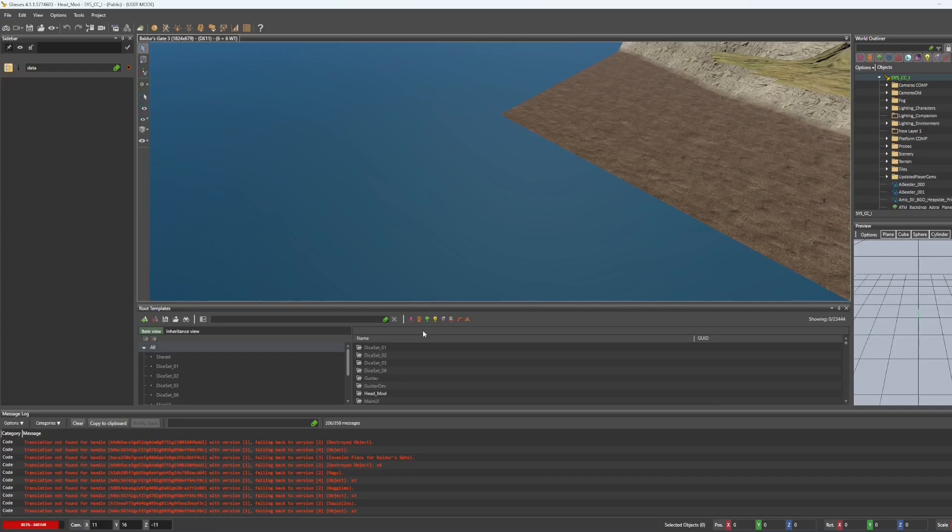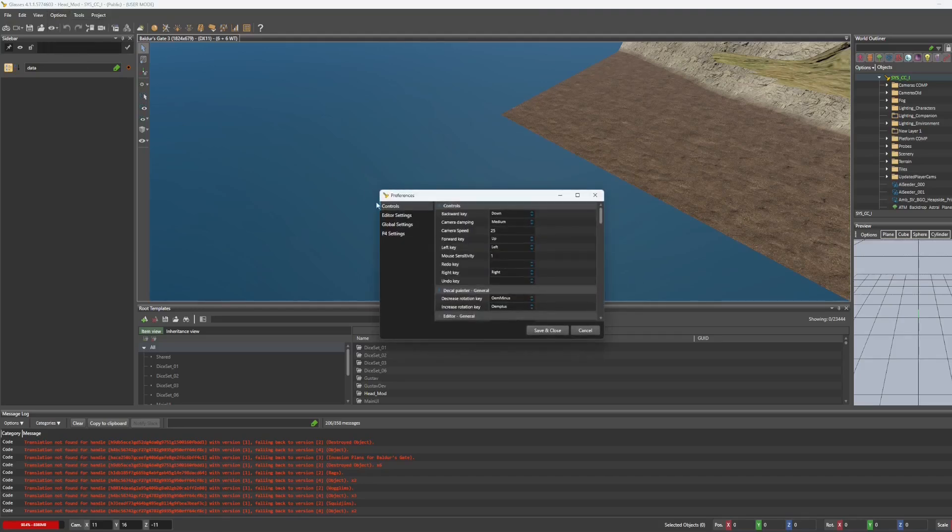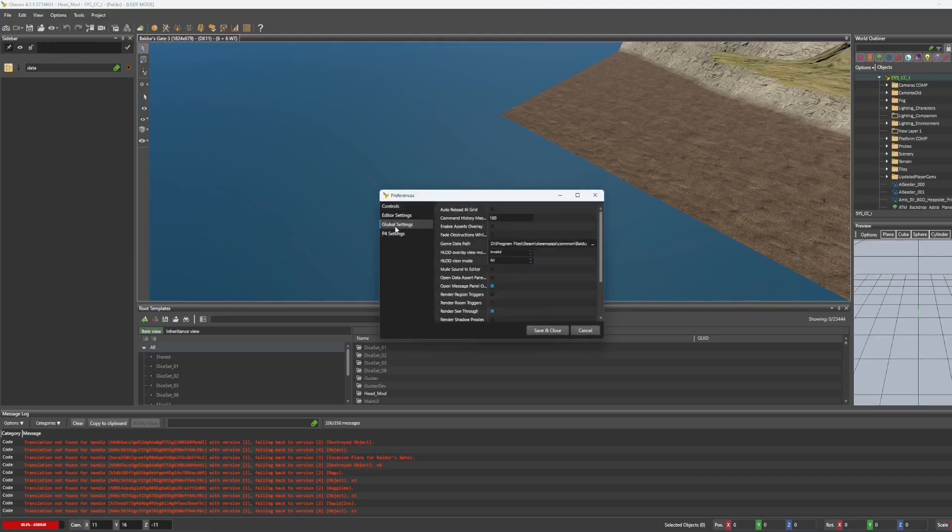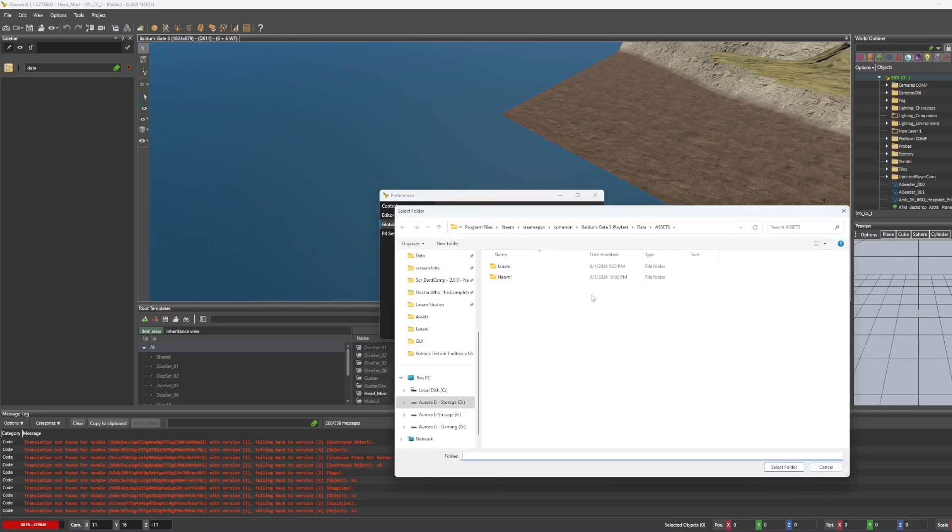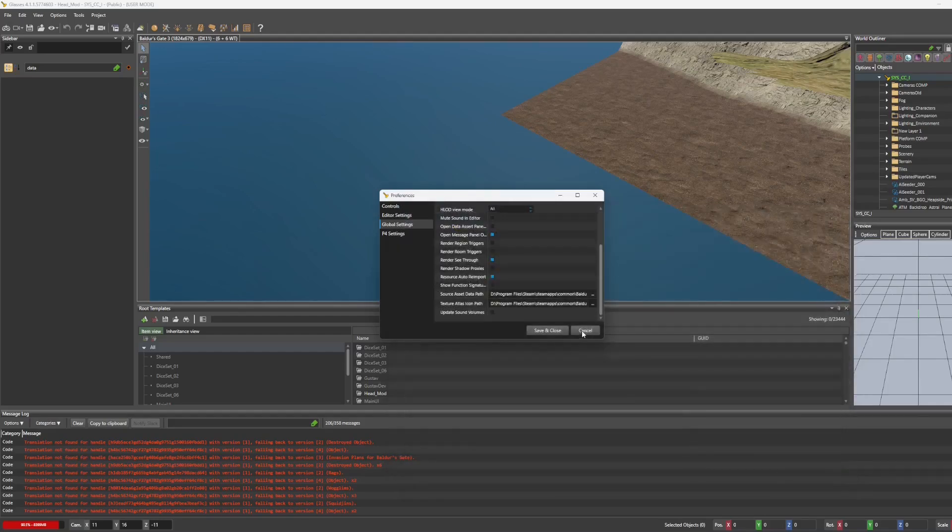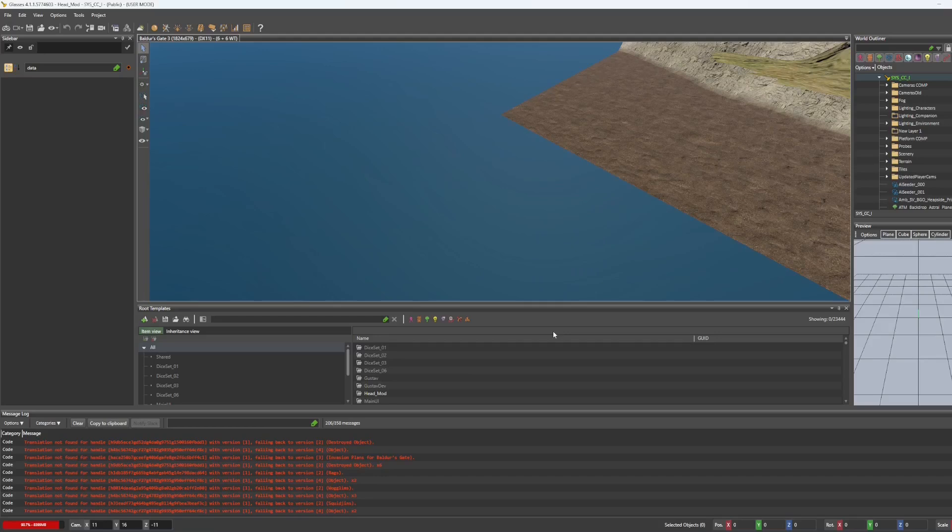If it's your first time using the toolkit, you'll need to go to options, preferences, global settings, and scroll down to source asset data path. And I've got mine set to an assets folder in the data folder of my game. And save and close.